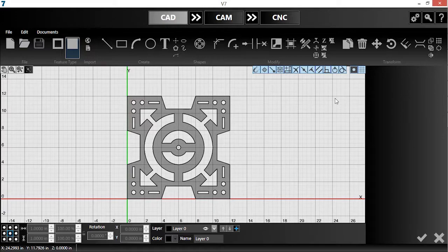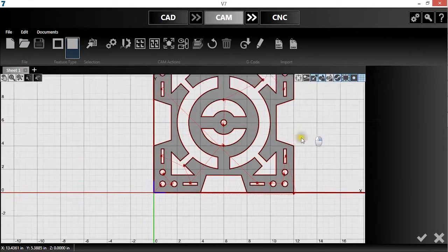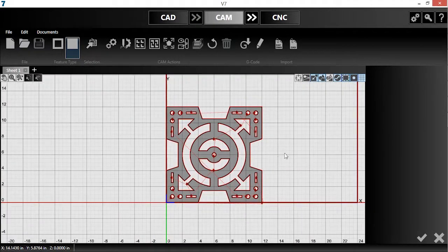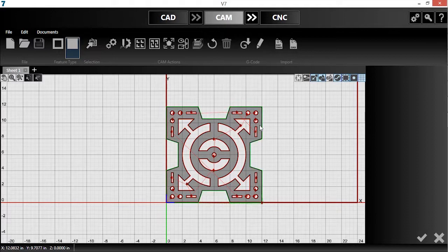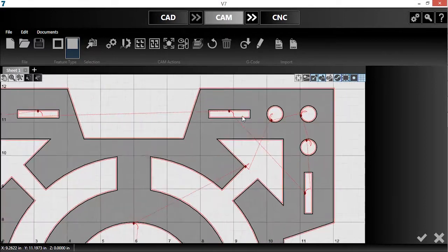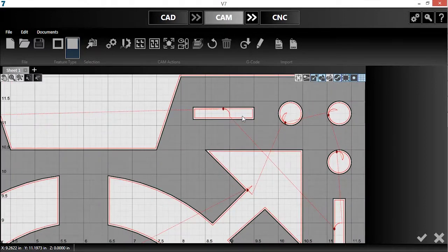Now, I'll push the drawing into the CAM module to generate toolpaths. Version 7 has compensated off of the geometry to ensure that the parts dimensions match the drawing.